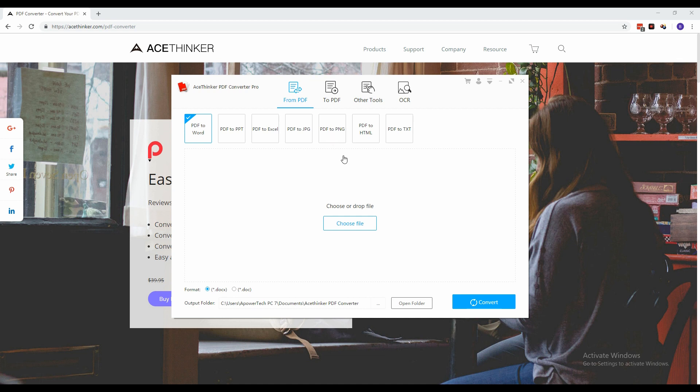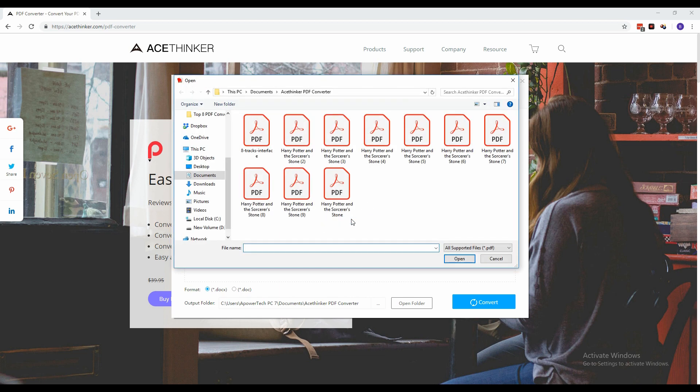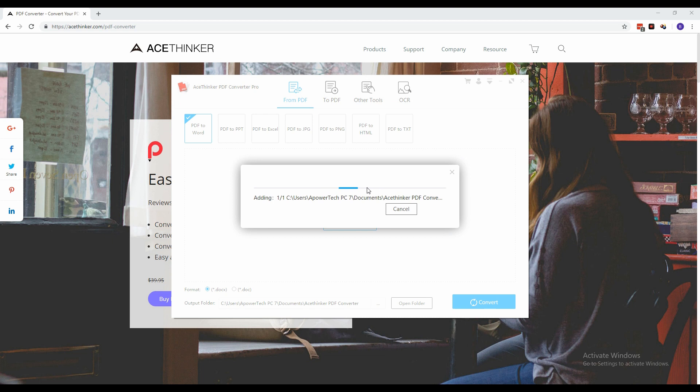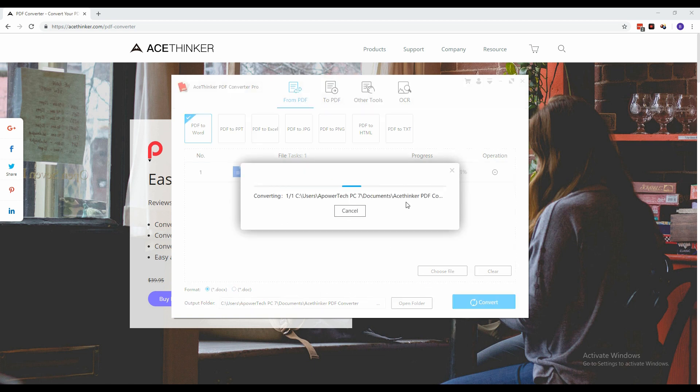To start using the tool, you can select from the wide range of options on its main interface. Click the Choose File button and select from the PDF files on your PC that you want to convert into the specific file format. For some files, you will need to select either of the two options provided for each format.